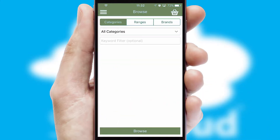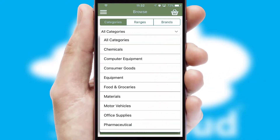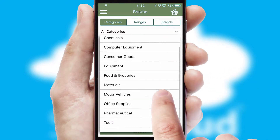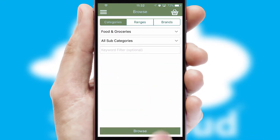Searching for a product could not be easier, filtering items into categories, range or brands. Each category can have sub-categories with a multi-level hierarchy to help you refine your search.